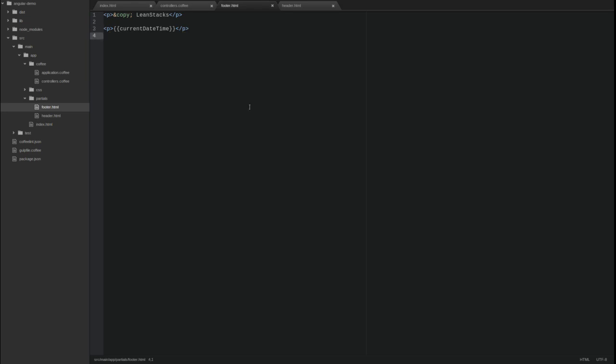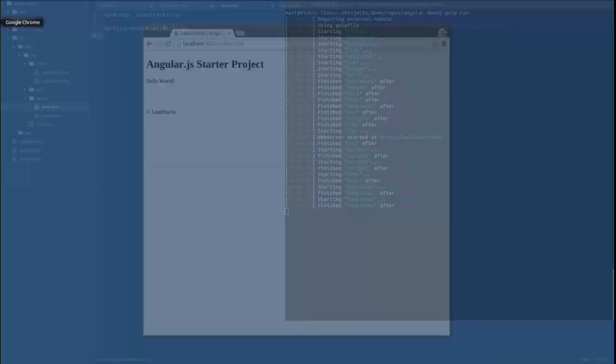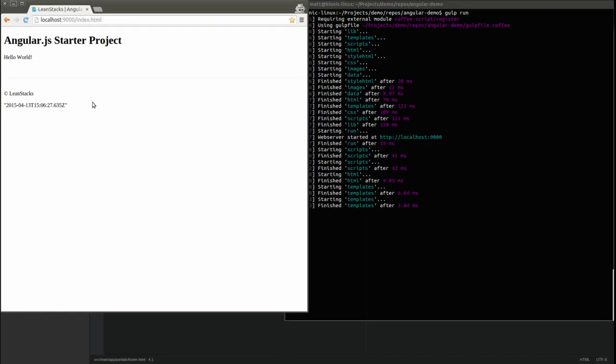Let's run the application once more to test the new controllers. If we look at the terminal window, we left the gulp run task executing while we changed the application. Notice that gulp monitors the file system for source code changes and automatically deploys them to the distribution directory. Furthermore, a gulp plugin informs our browser to refresh the page.